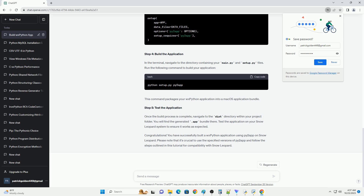Step 4: Build your application. Open a terminal and navigate to your project directory. Use the following command to build your application. This command will create a dist directory with your standalone macOS application. Step 5: Test your application. Navigate to the dist directory and run your application to ensure it works as expected. Your application should open and you can interact with it.